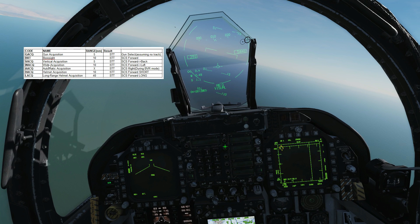WACQ, wide acquisition, has a range of up to 10 miles and results in STT. SCS forward gets us into ACM, and then SCS left gets us into WACQ.